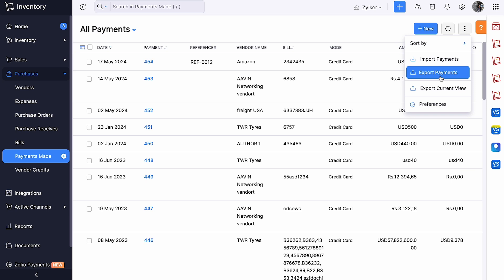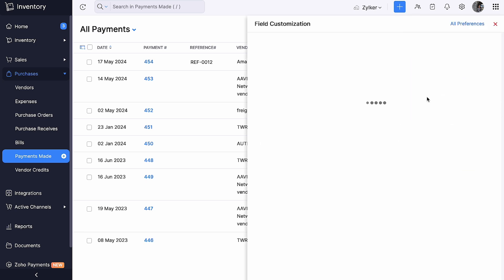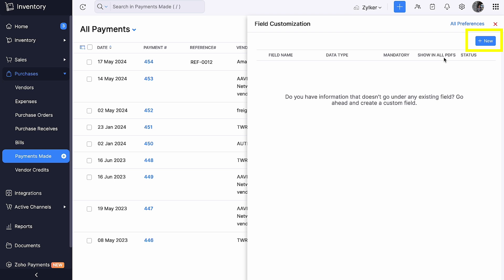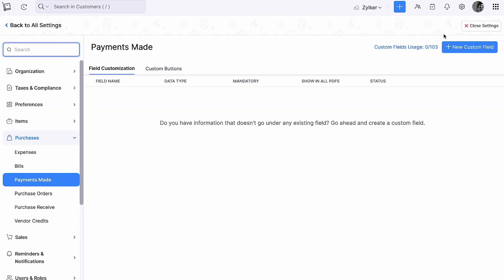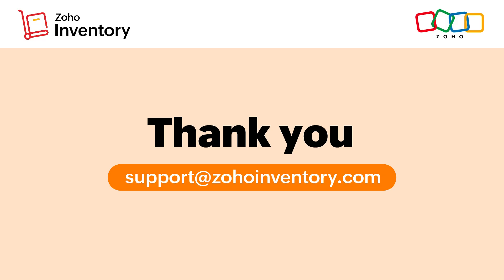Suppose you want to customize your preferences, click the gear icon on this page. If you wish to add some additional fields, you can click the Plus New button and add the related details. Under the Custom Buttons tab, you can create a custom button or a custom link to perform specific actions to your transactions. We hope you have a good understanding of how you can record payments for your vendors and other activities related to vendor payments in Zoho Inventory. If you have any queries, feel free to contact us at support at ZohoInventory.com. Thank you.